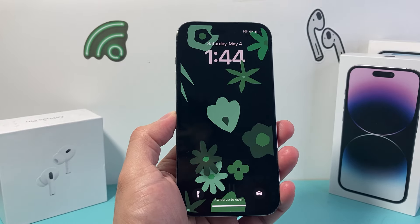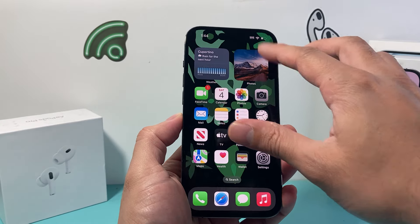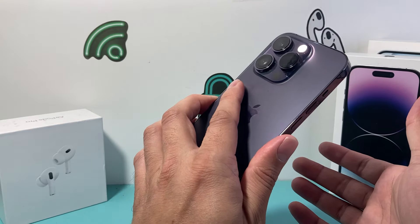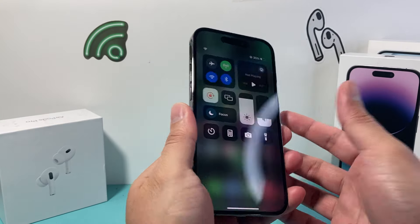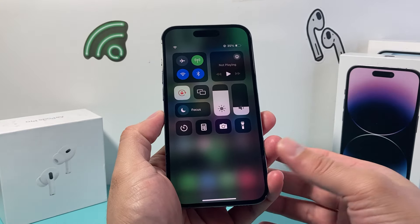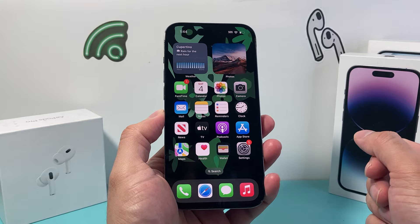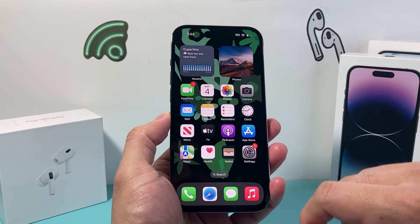Hey guys, Tech Nomench here with a video for you. In today's video I'm going to show you how to make your iPhone flash whenever you get a call or text notification. It's going to be really simple and easy to do.